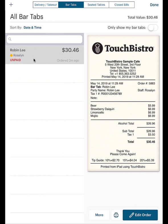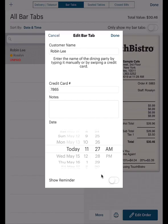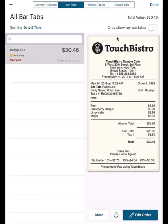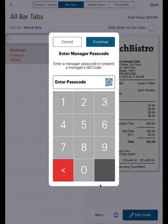You can edit the tab's original information. Finally, you can delete an order. Depending on security settings, a manager passcode may be needed to delete items from this screen.